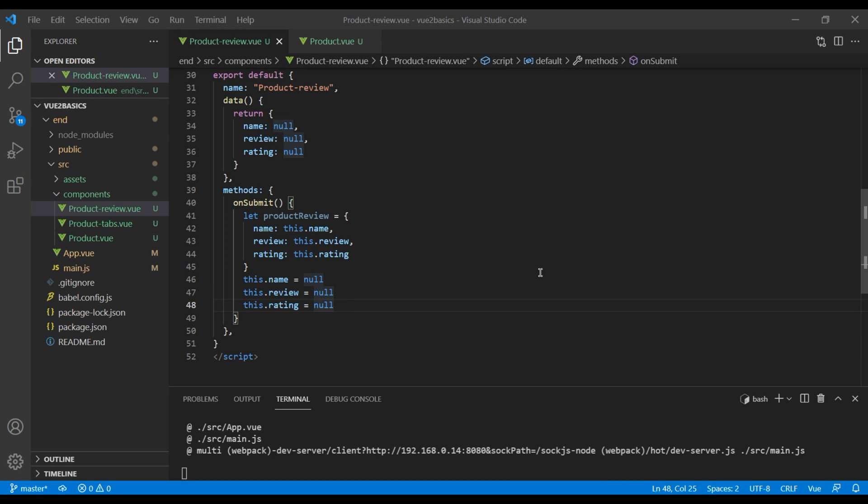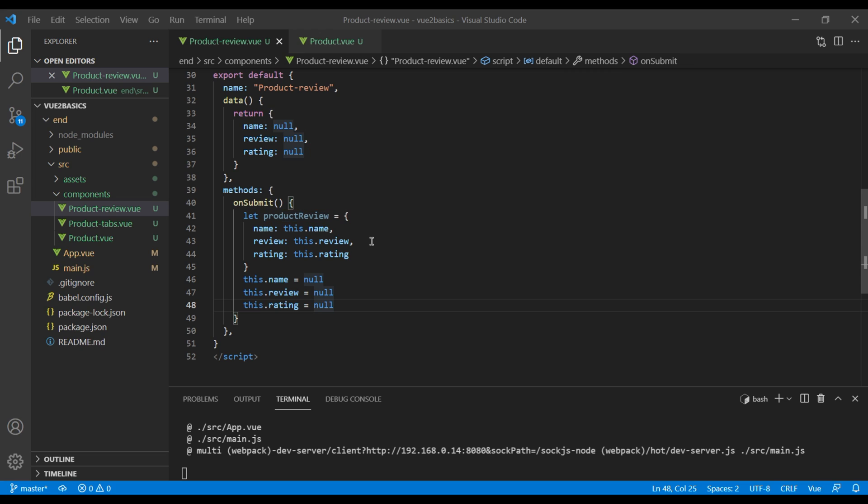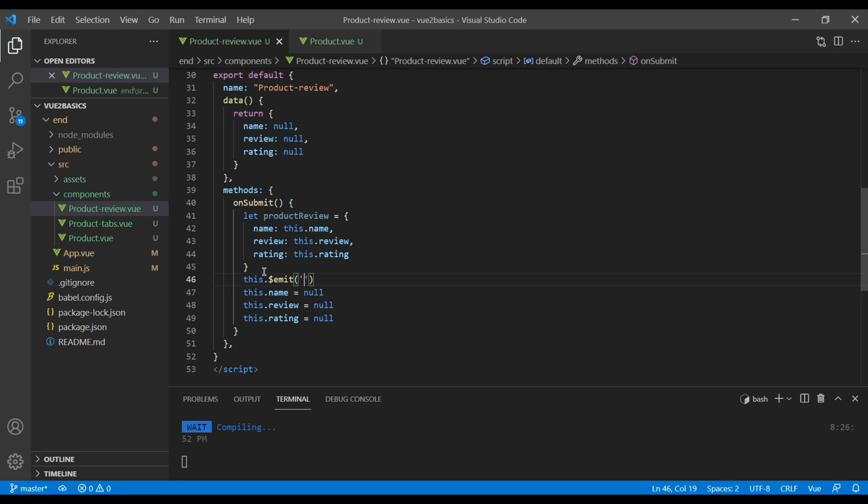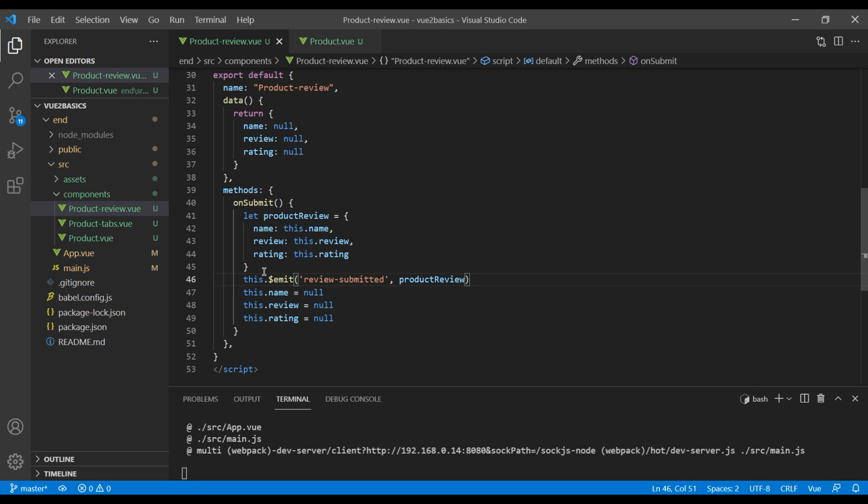Also now, when we click the submit button on our form, it will create this product review object, but we haven't sent it anywhere. Since it's a product review, it would be great to show them under our product component, which is our parent. As we learned in the previous session, we can send the custom event using this dot dollar emit. We call the event review submitted. And the value we passed is called product review.